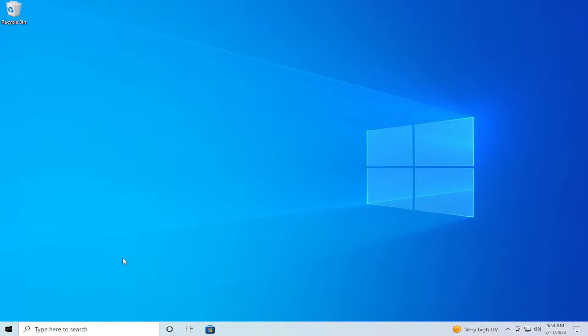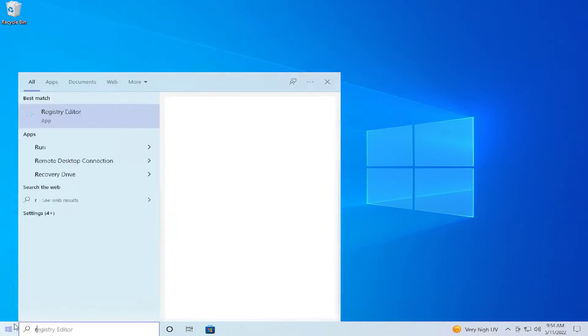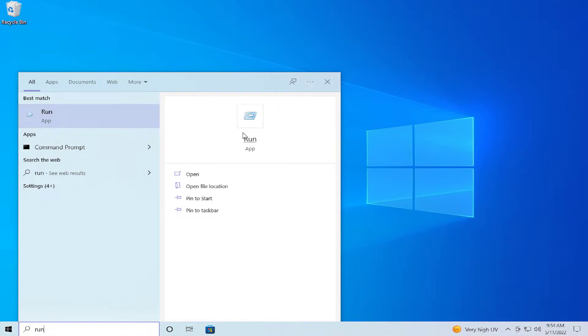The first step is go to the start menu and type run command or run app, and you can identify this app with this icon.